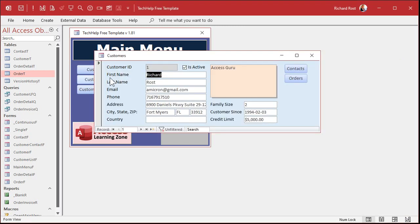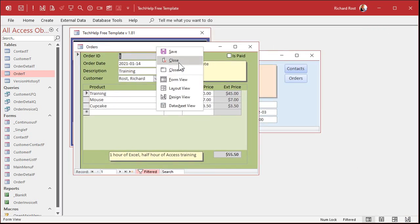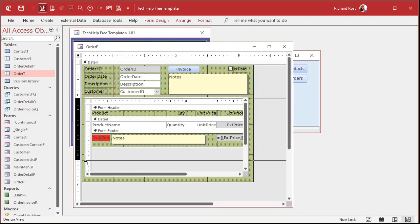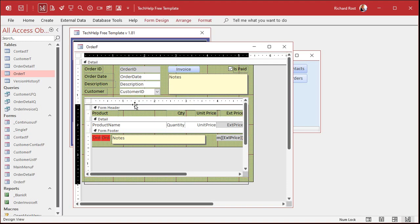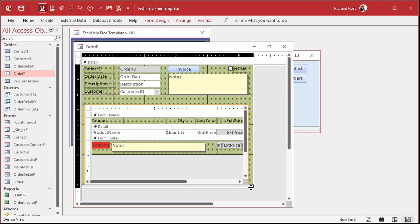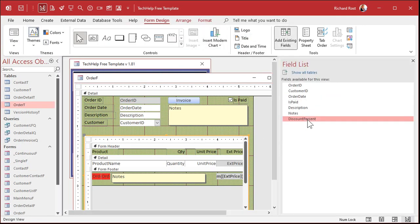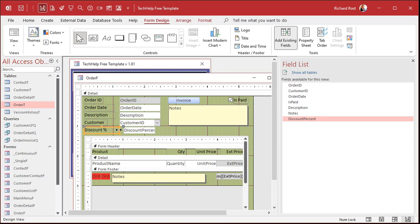Now we're going to add that field to the order form. Right-click, Design View. I'm going to make some extra room in here. Let's stick it below the customer — I'm going to select all this stuff here and slide it down a little bit. Let's go to the Form Design tab, go to Add Existing Fields. There's Discount Percent. We're going to drop it right there. I'm going to use a Format Painter and paint over that so it looks good. And we could change the label to say Discount with a percent sign because it's a little long. We'll squeeze that right there.